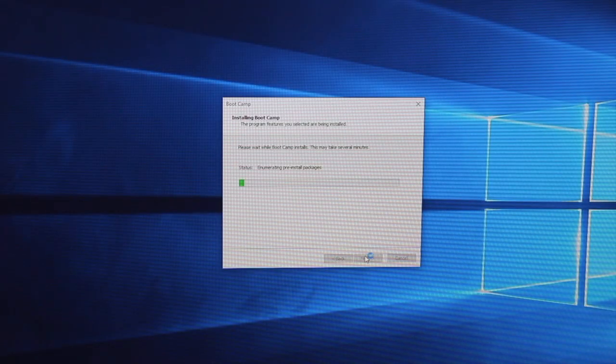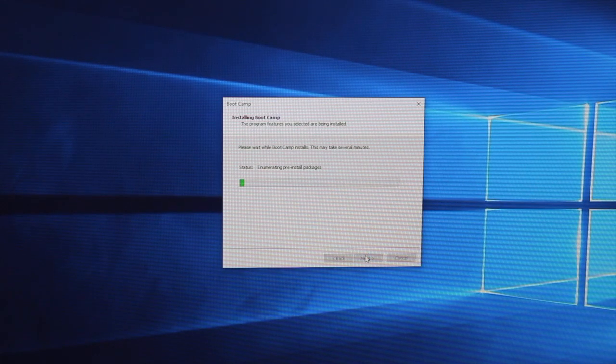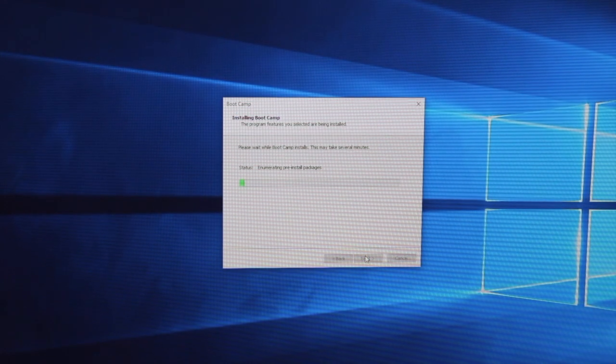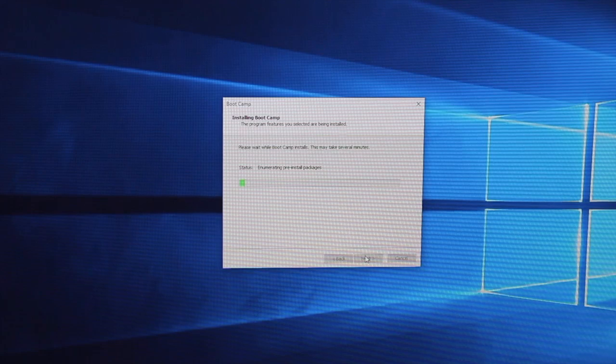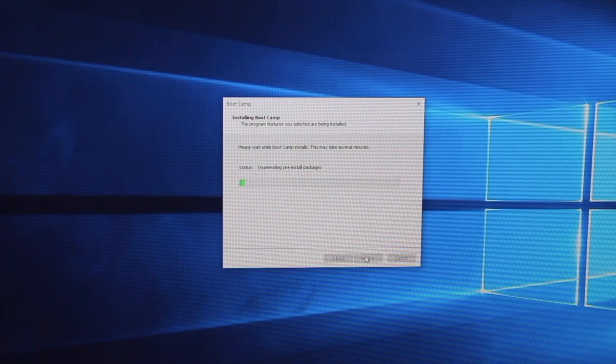So that installer shouldn't take too long and once it's done the Mac will have to be restarted again.